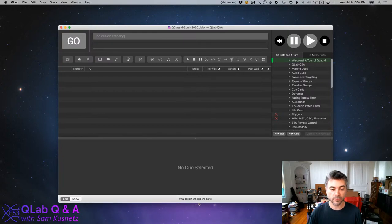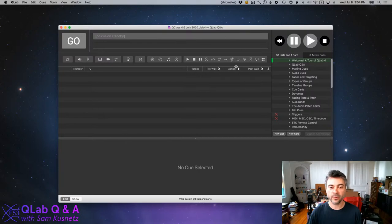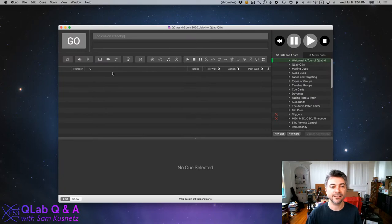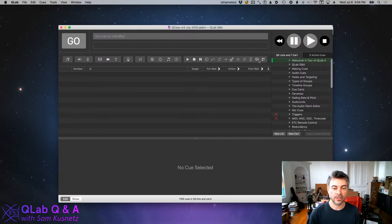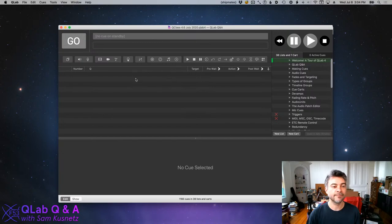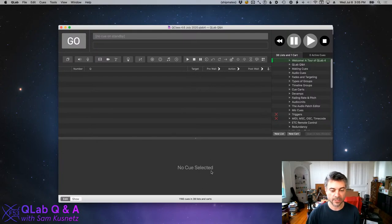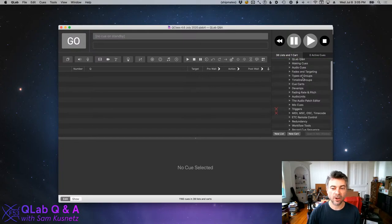For those of you entirely new to QLab: this is a workspace window. Documents in QLab are called workspaces. The go button is in the upper left corner. When a cue is selected and you click go, that cue will happen. This area shows you what cue is standing by. The toolbar has buttons for each type of cue. The cue list shows cues sequentially top to bottom — when a cue goes, the next cue stands by and waits for you to press go again. The area below called the inspector shows attributes about whatever cue is selected. The sidebar shows different lists and carts within your workspace.